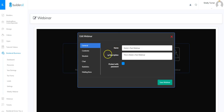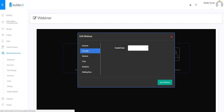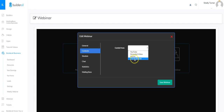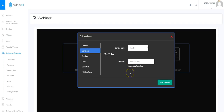The general tab is where I've already filled out my information about the name, description, and if I wanted to protect it with a password I could at this point. Next I'm going to look at contents — we can choose where our webinar comes from. I'll click the down button and we can choose a YouTube video, a recorded video, an iframe, or a live Builderall. The live Builderall is not ready yet, so only the first three are available. I'm going to choose a YouTube video and put a YouTube video link in there.